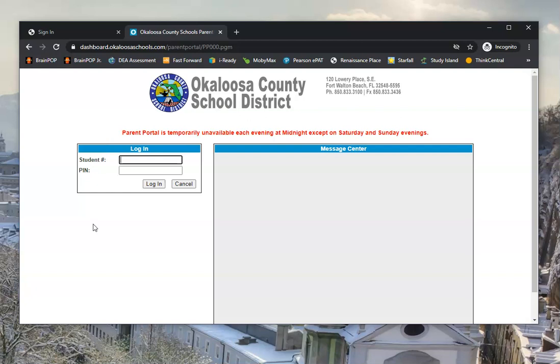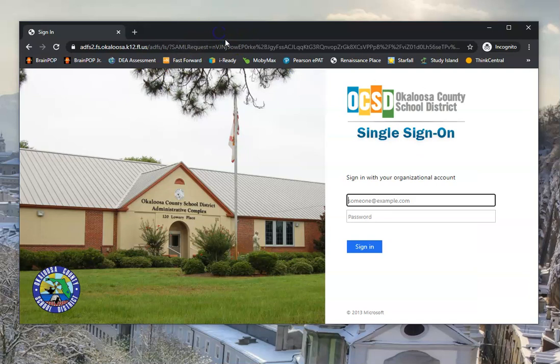If you've forgotten what your student's number is, all you have to do is call your school, and they can give you that information. Now I remember what mine is, so I'm going to log in as a student here.